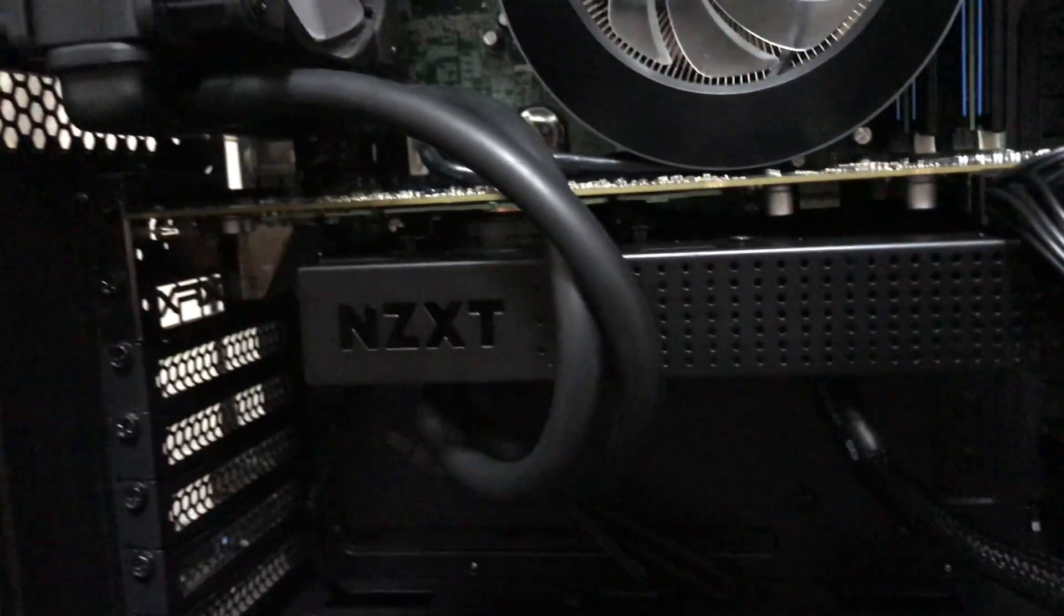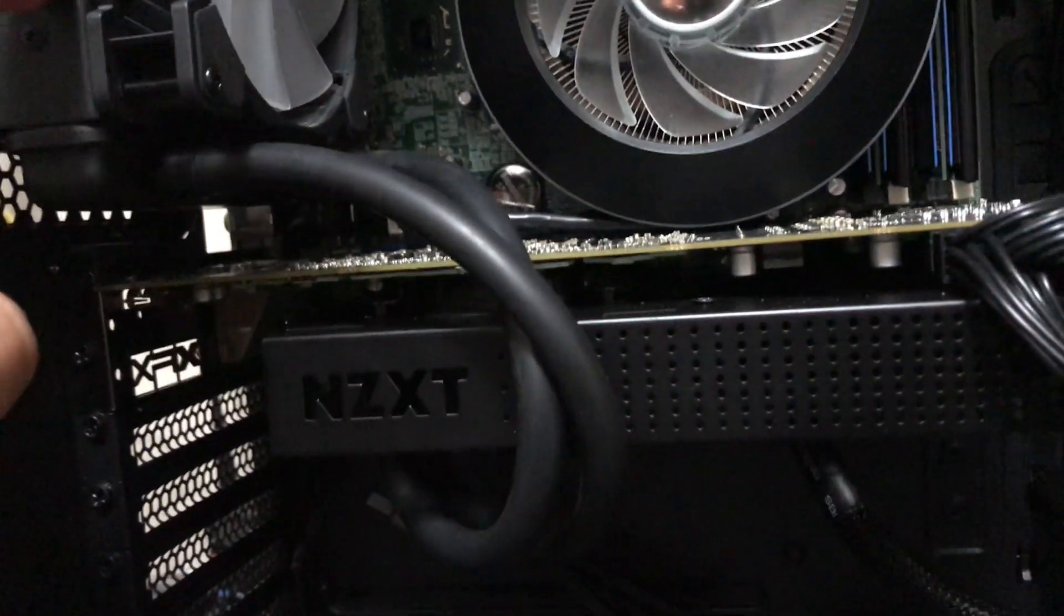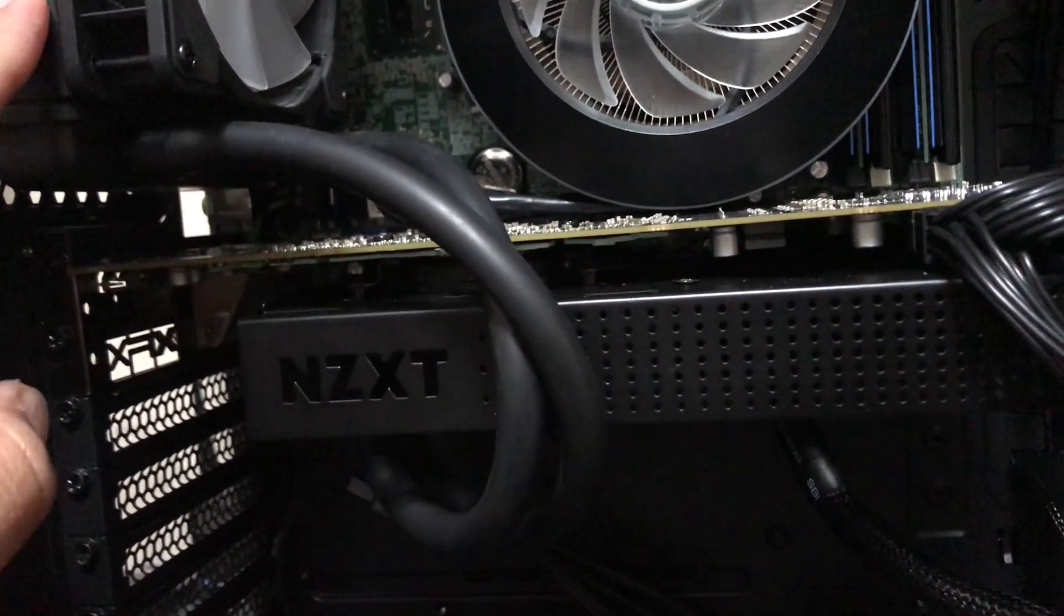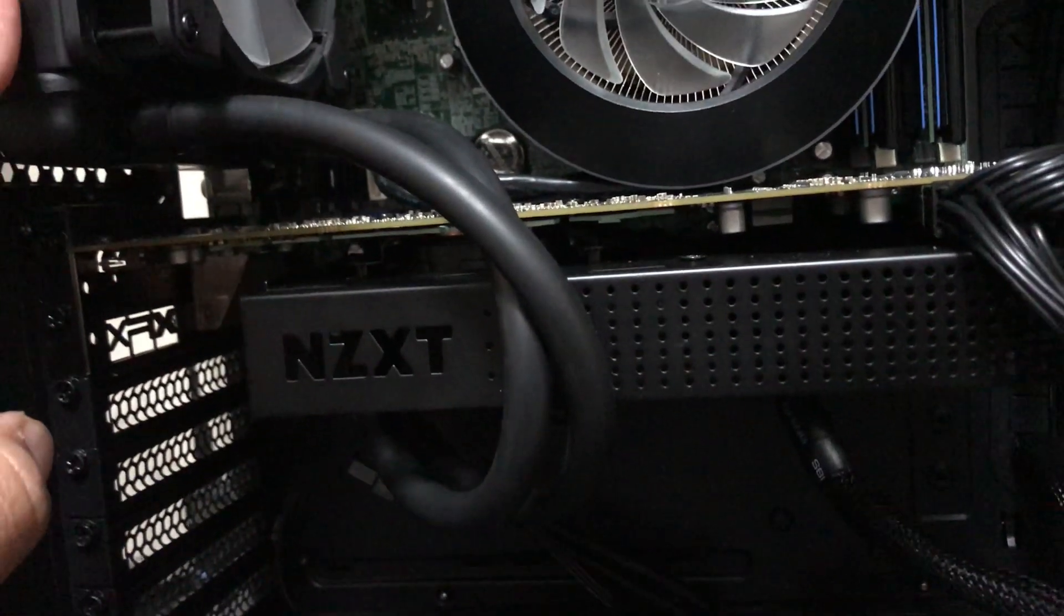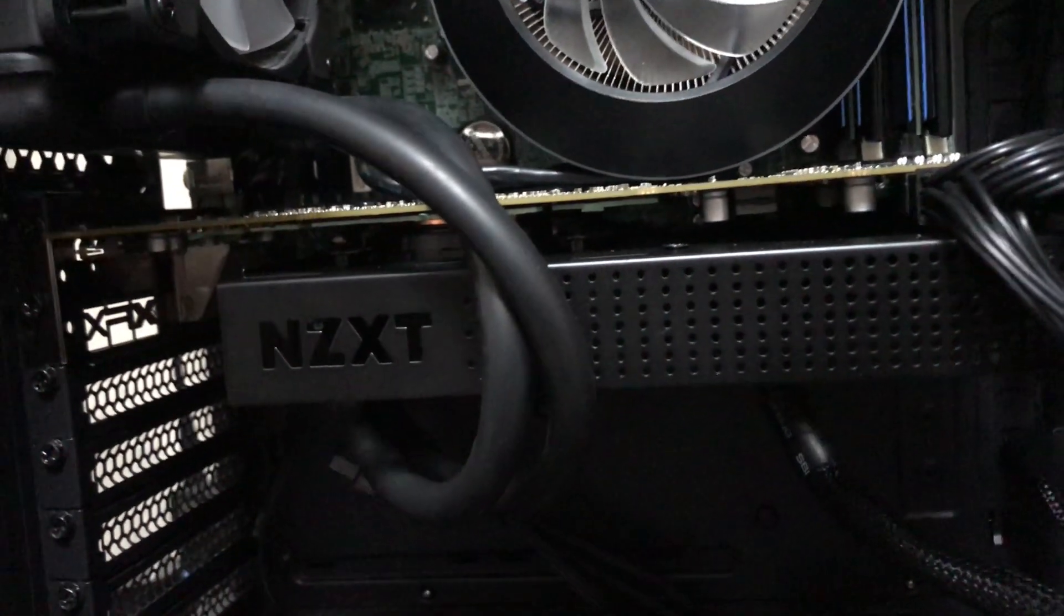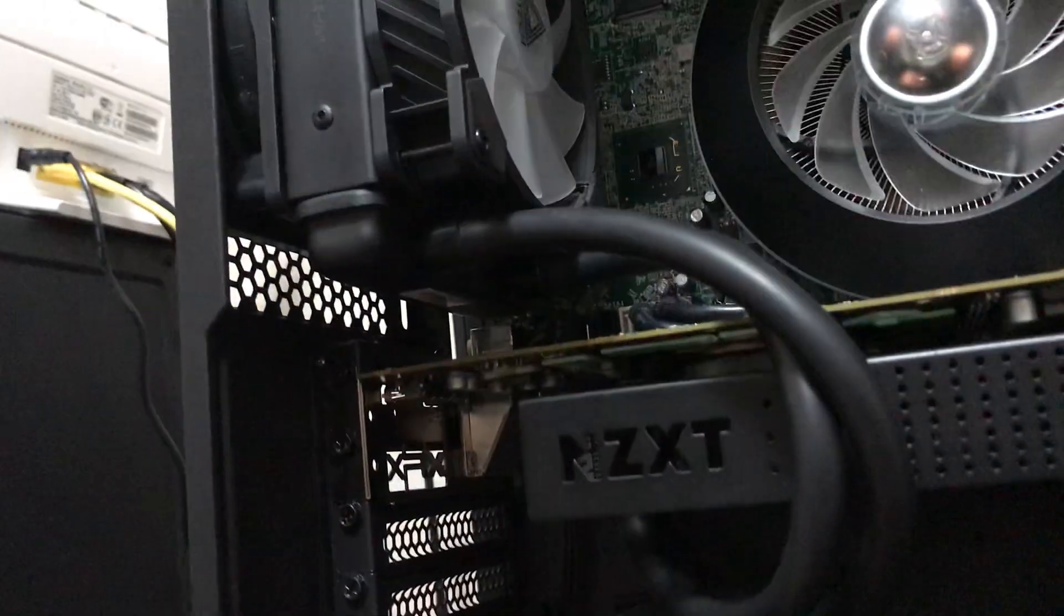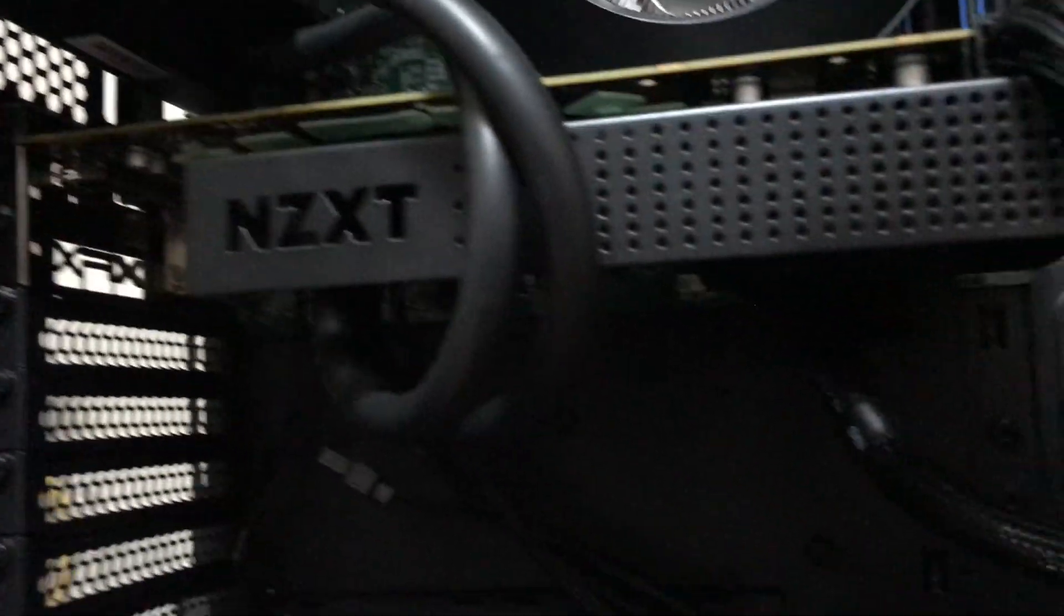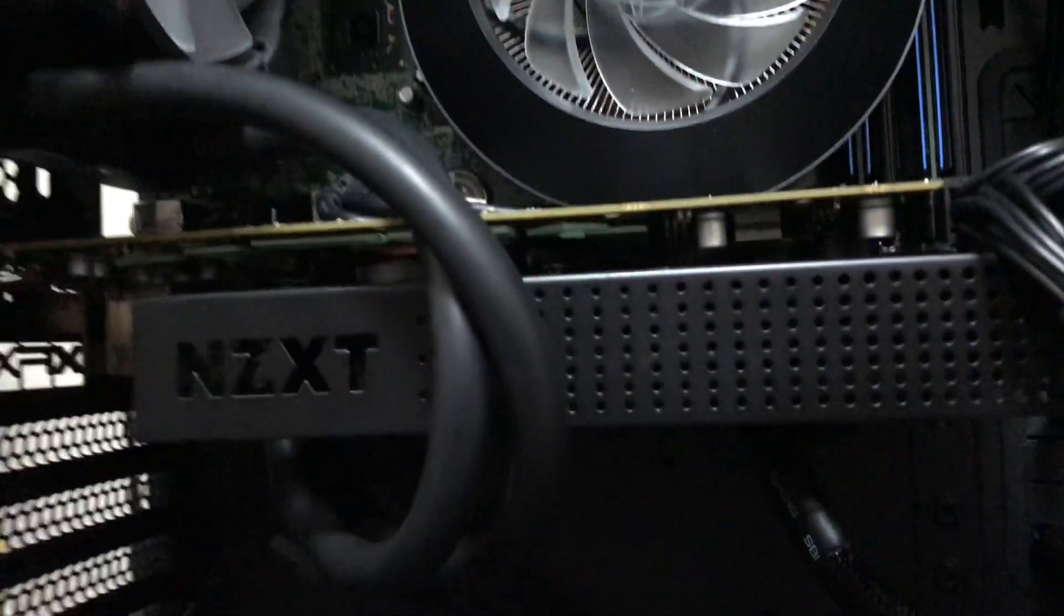So I bought this, it's a Corsair, I can't remember which model number it is, but it's a Corsair 120 liquid cooler, and I got the NZXT G12 cooling kit adapter for it.